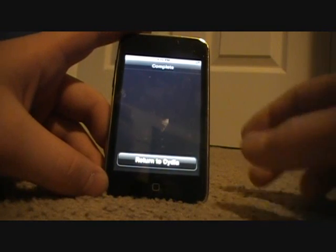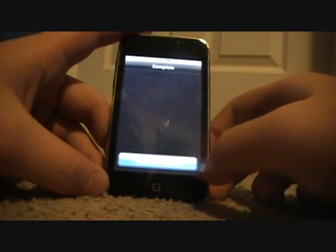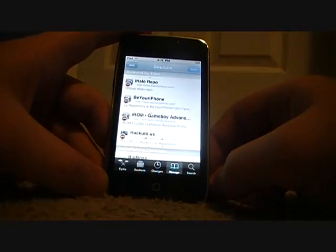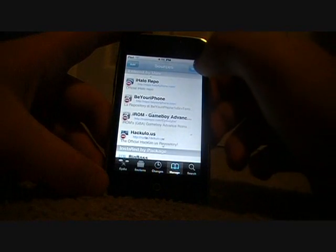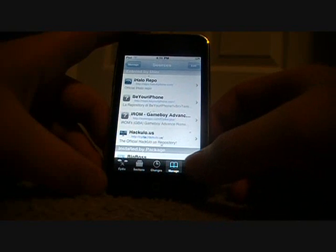Once it's done, hit Return to Cydia, click on Done, then go down to the Search tab at the bottom. What you need to search is GPS Phone Plus BIOS.